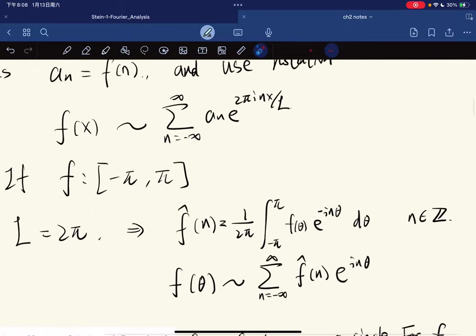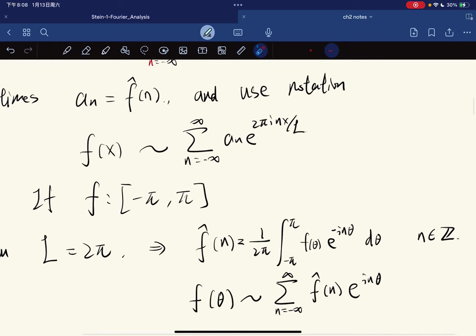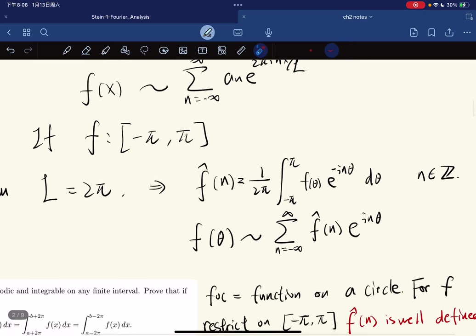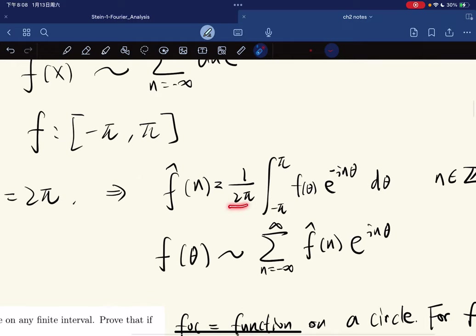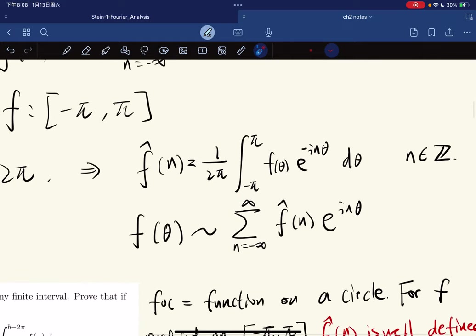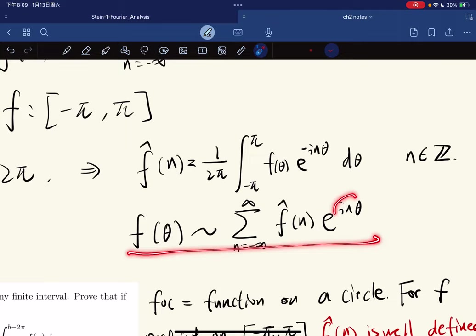When l equals 2π, the 2π cancels out and everything looks simpler. The Fourier series simplifies to a sum of coefficients times e to the inθ, which is very clean.